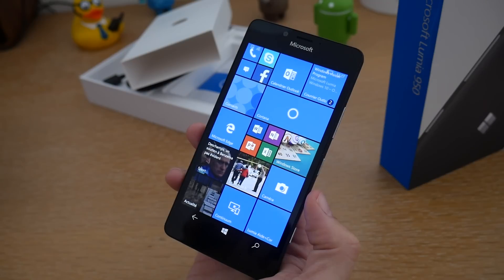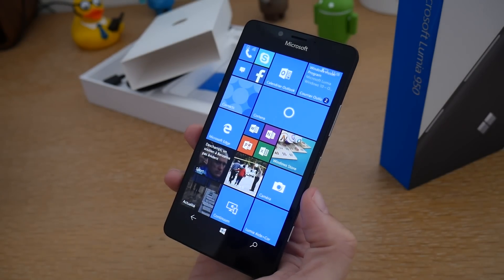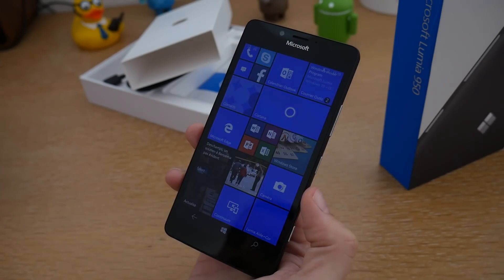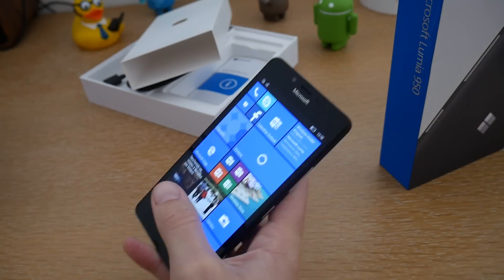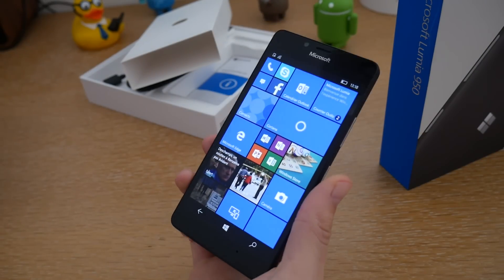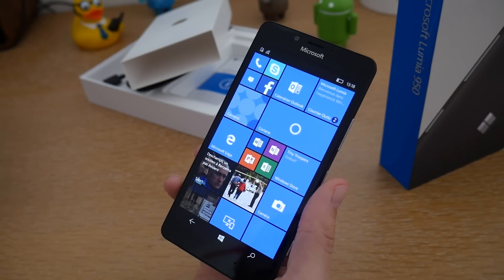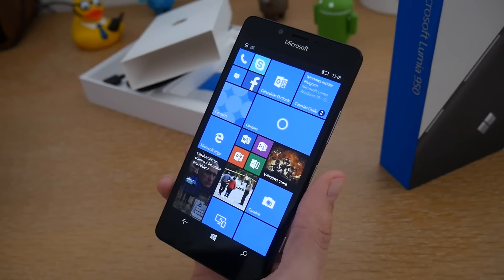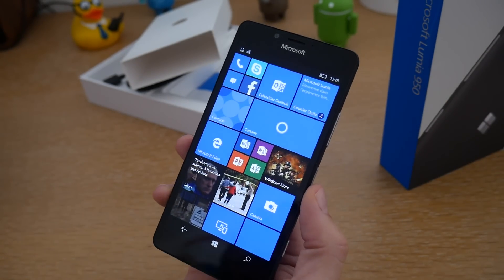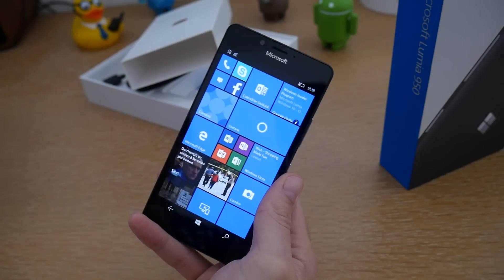Concernant le processeur, on est sur un Snapdragon 808, cadencé à 1,8 GHz. C'est un processeur éprouvé qu'on retrouve notamment dans le LG G4, pour vous dire qu'on est sur quelque chose d'assez puissant. Cela permet à ce smartphone d'avoir d'excellents rendus, et lorsque vous allez jouer ou regarder des vidéos, vous n'aurez aucun problème de ralentissement.